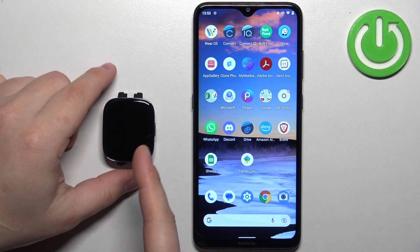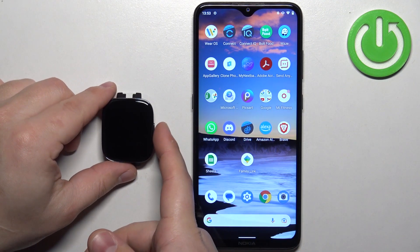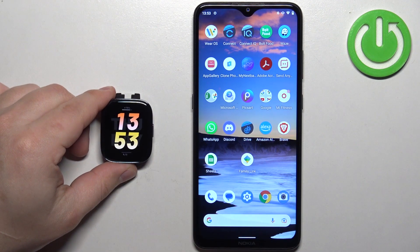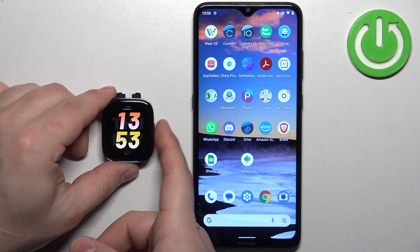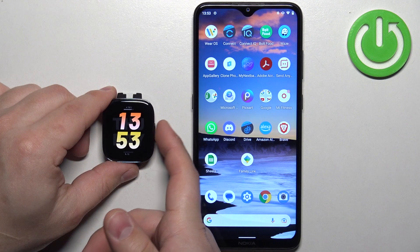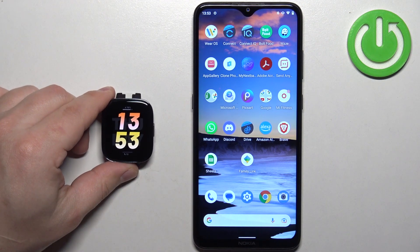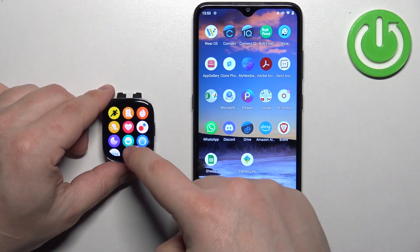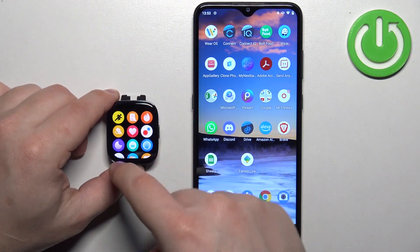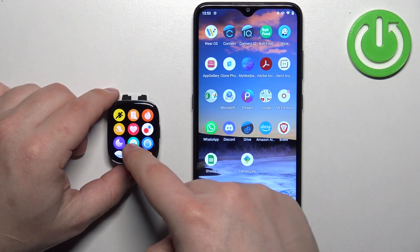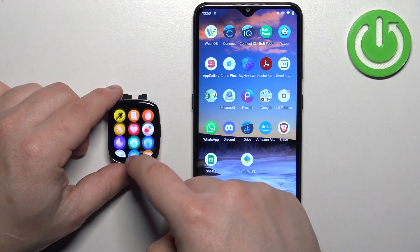To access the app menu, press the side button to wake up the screen on your watch, and then press it again to open the app menu. Here we have the list of icons.